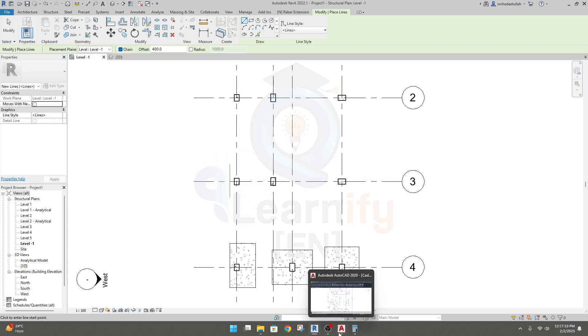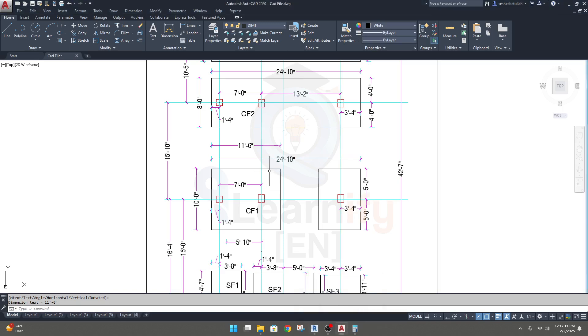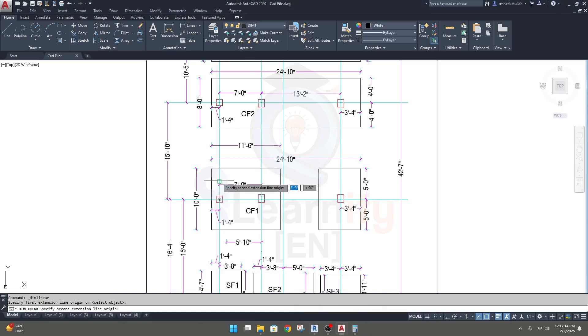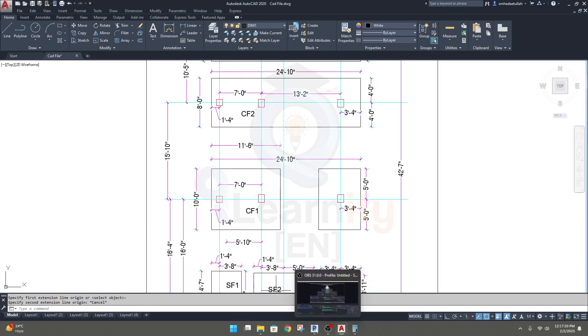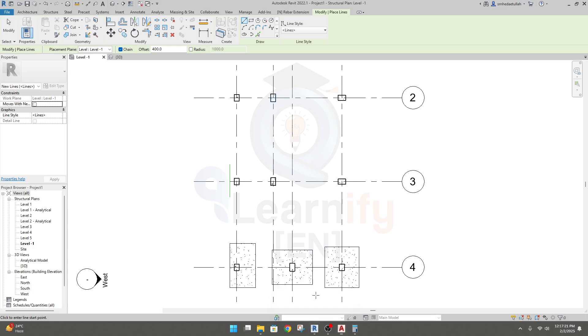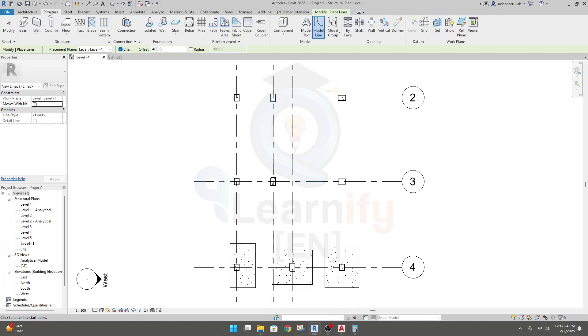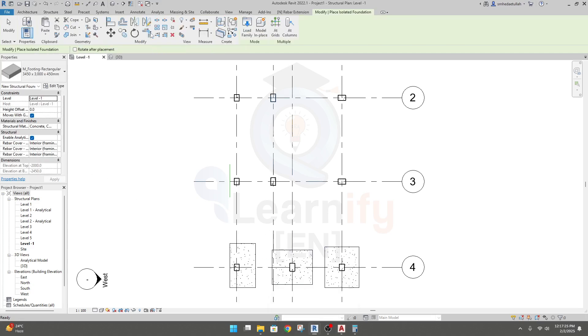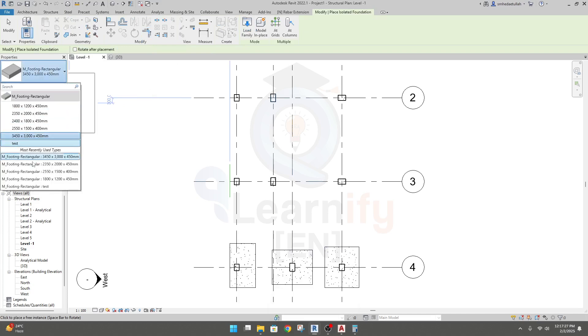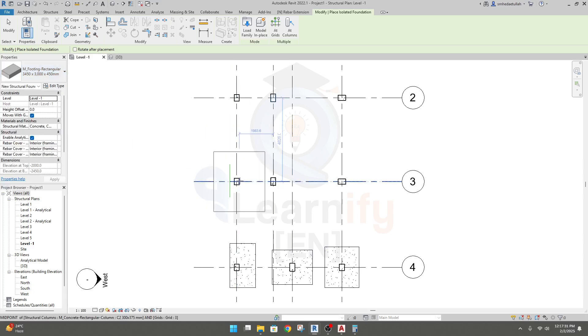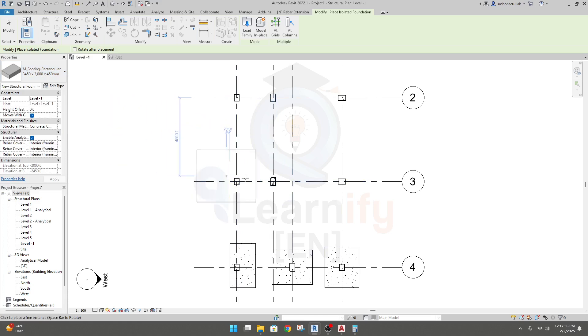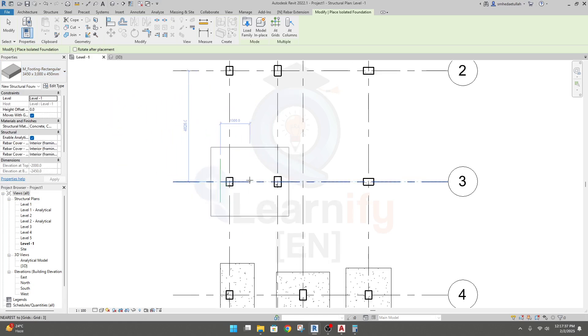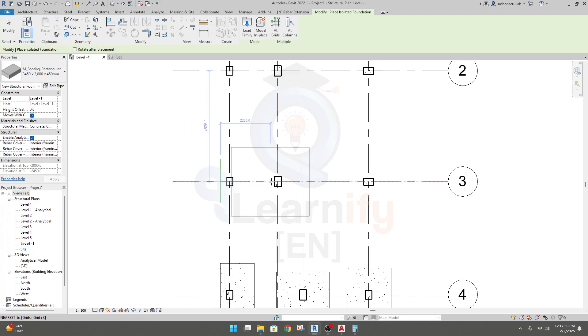And on this side, no need to create any line actually, because for both sides we have 5 feet and 5 feet, so no need to do anything. Just come here and go to structure, go to isolated and select the footing you want to use. After coming here, press shift to rotate it and paste it anywhere you want, let's say here.